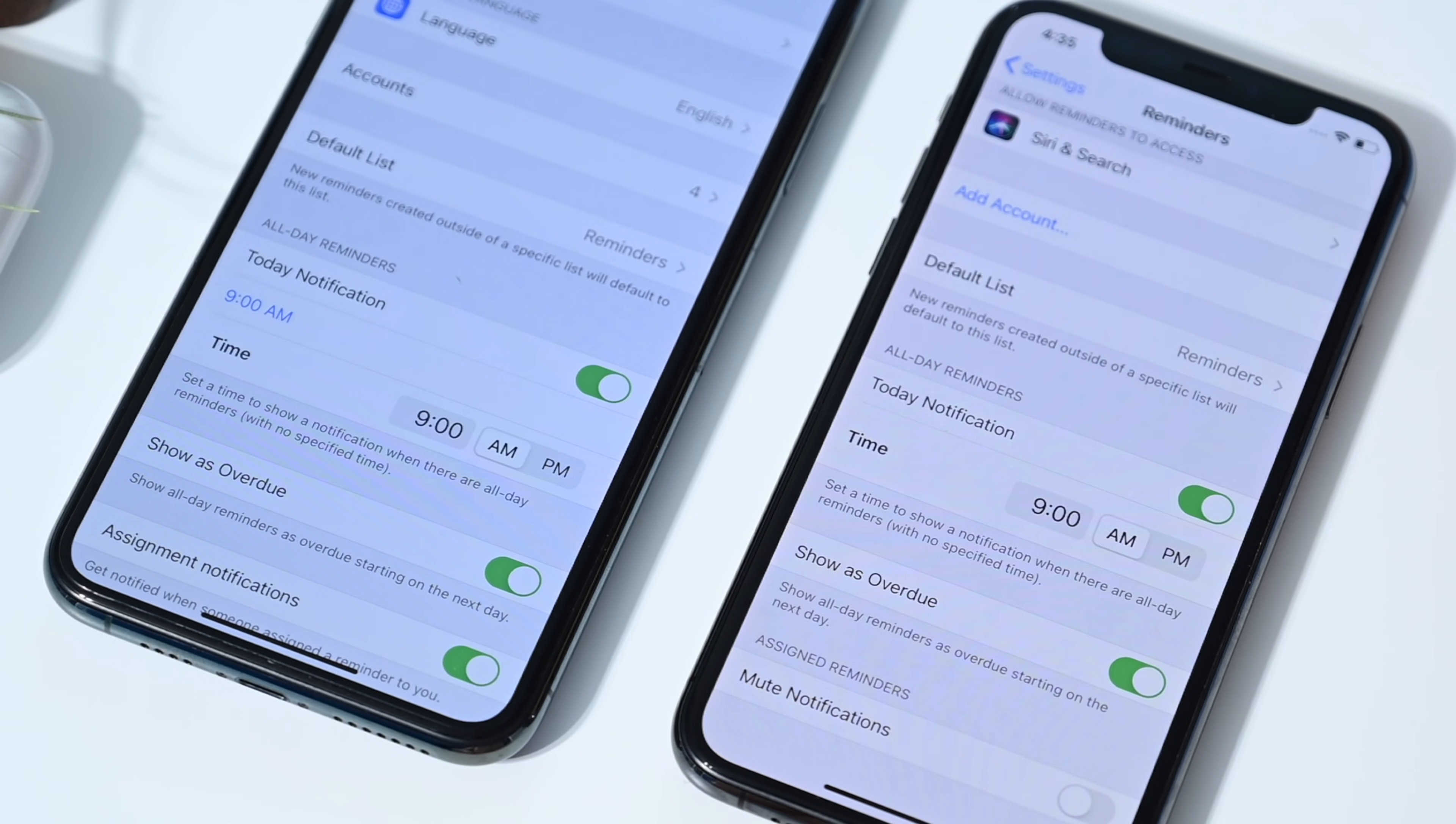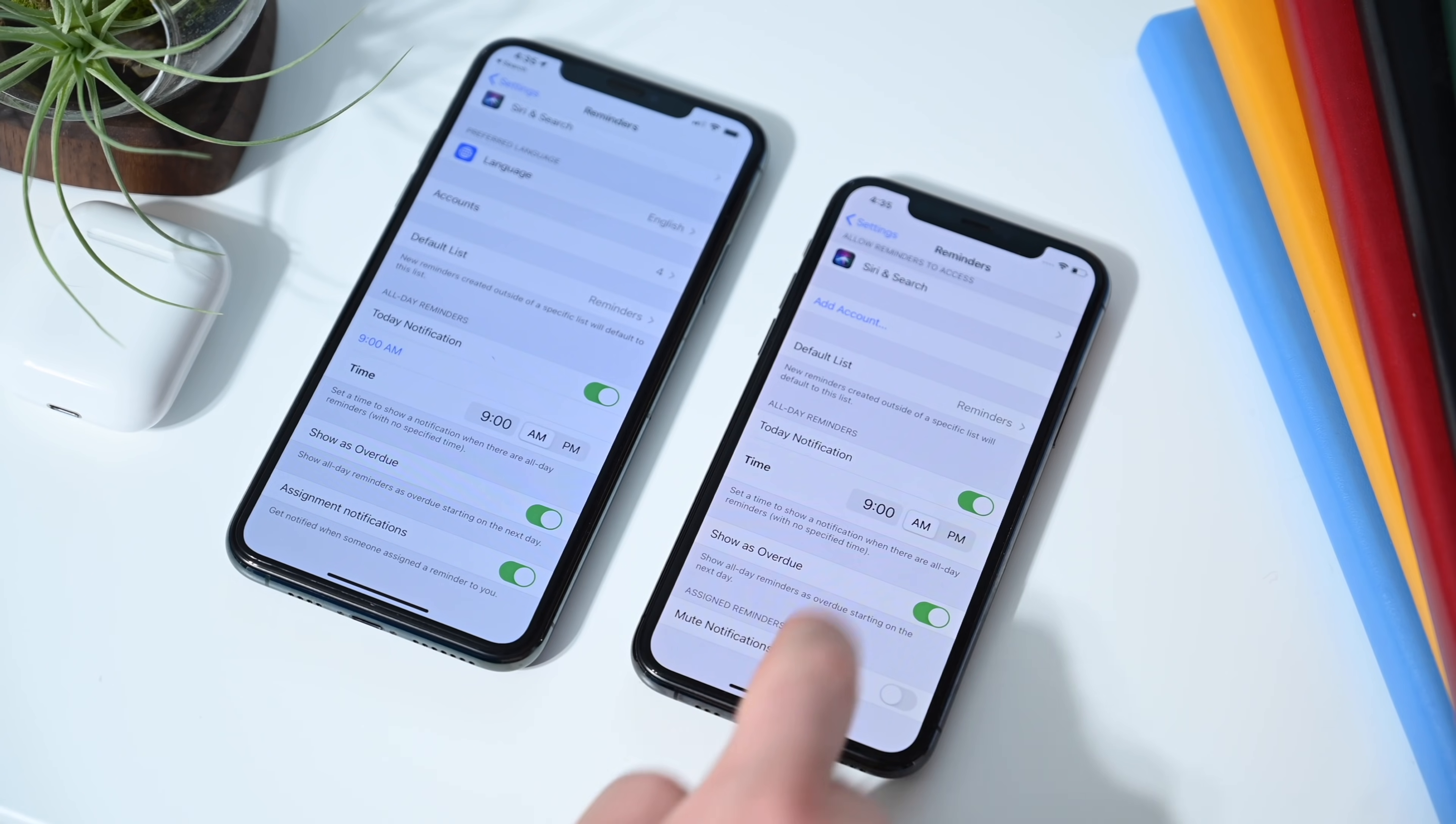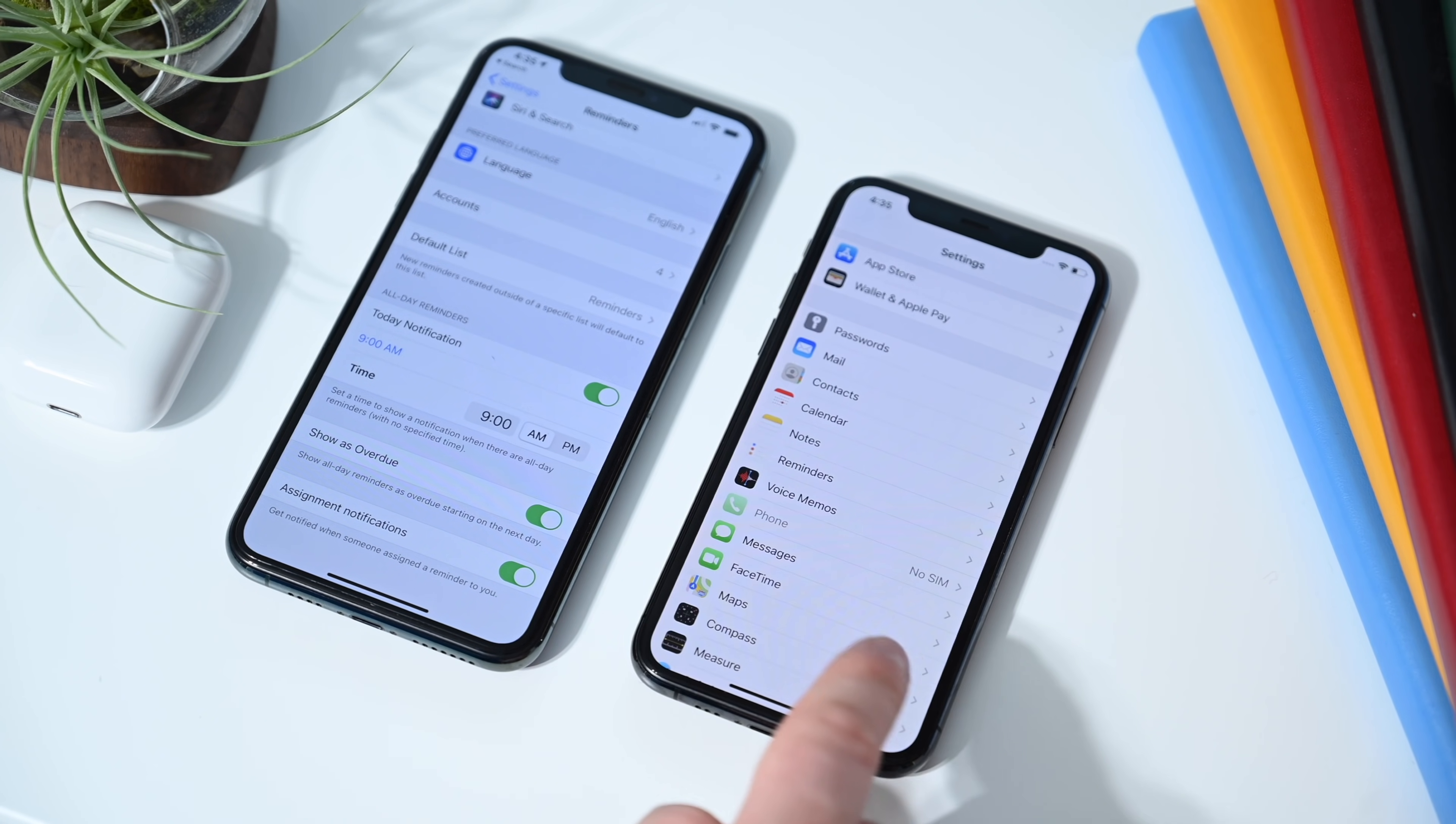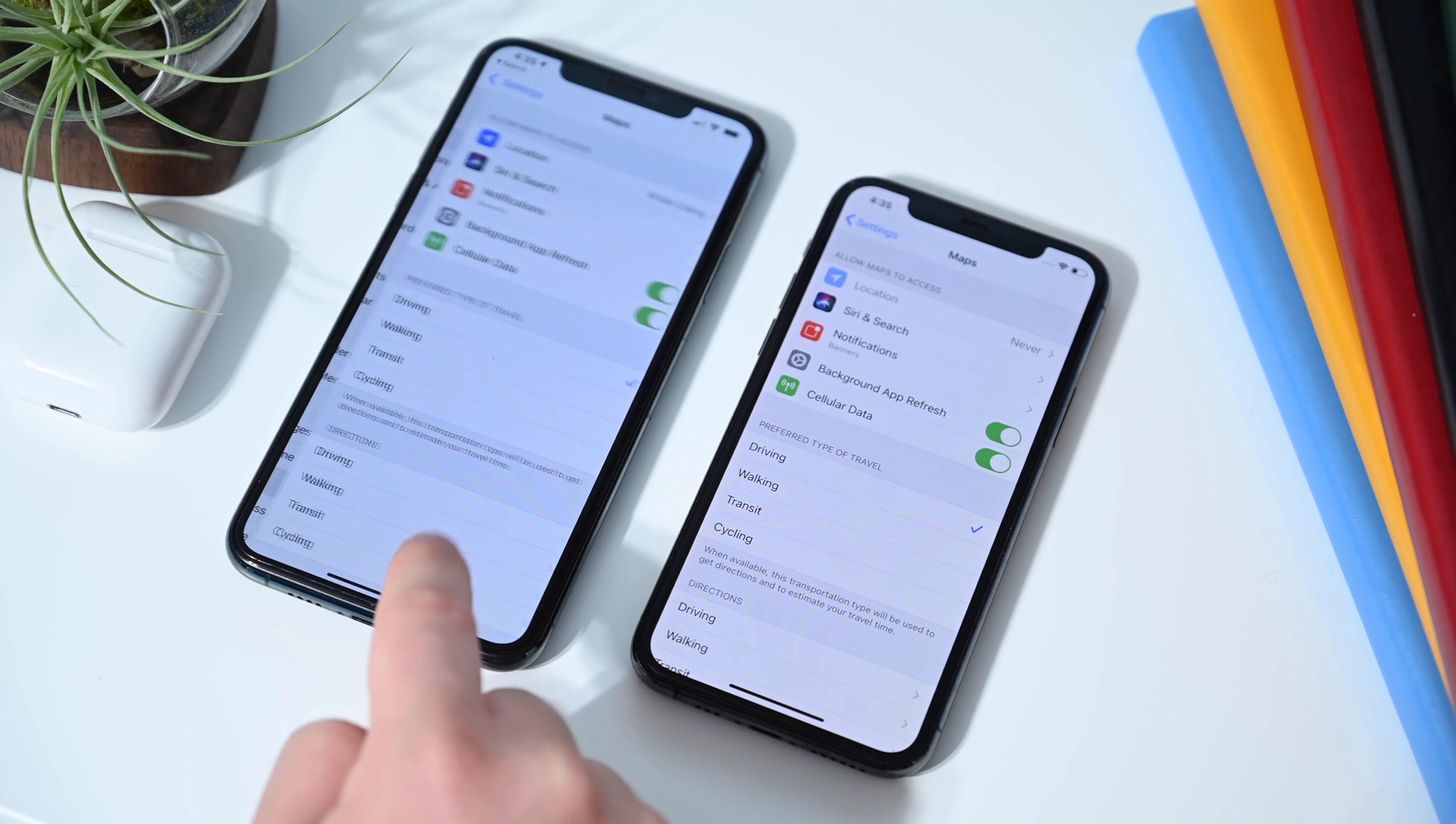If we go down to the bottom of the reminder settings, you'll also note assignment notifications, which is a toggle. Now it's assignment reminders with its mute notifications, which is also now a toggle. So it just kind of changed, gave it a heading, and then changed the name of the toggle itself.